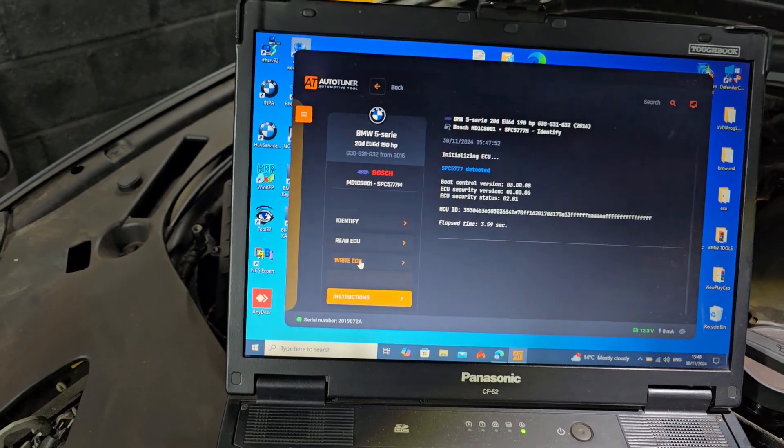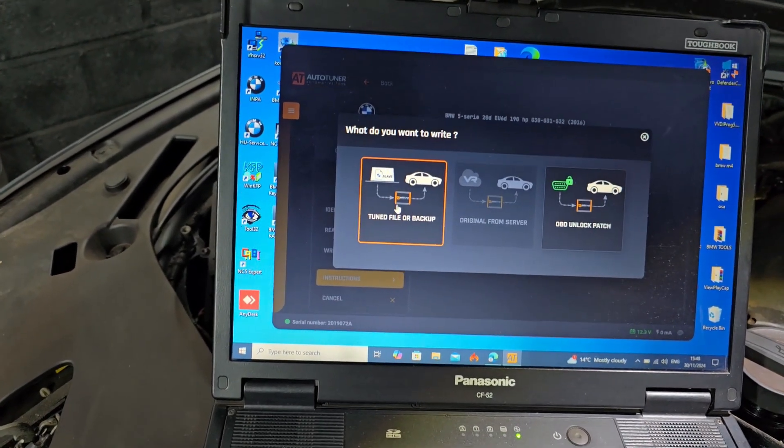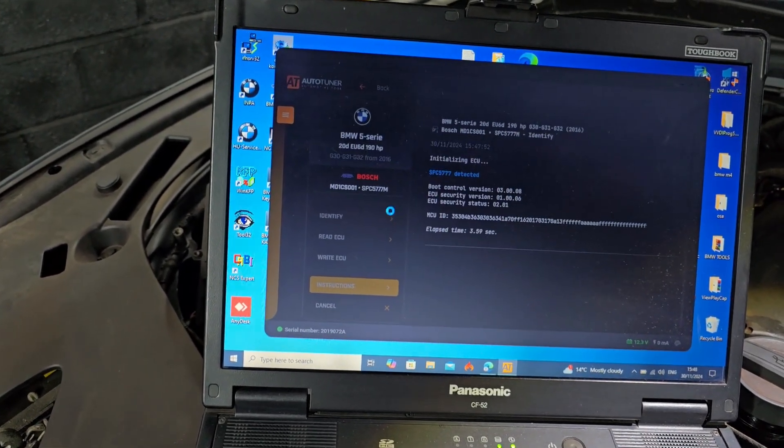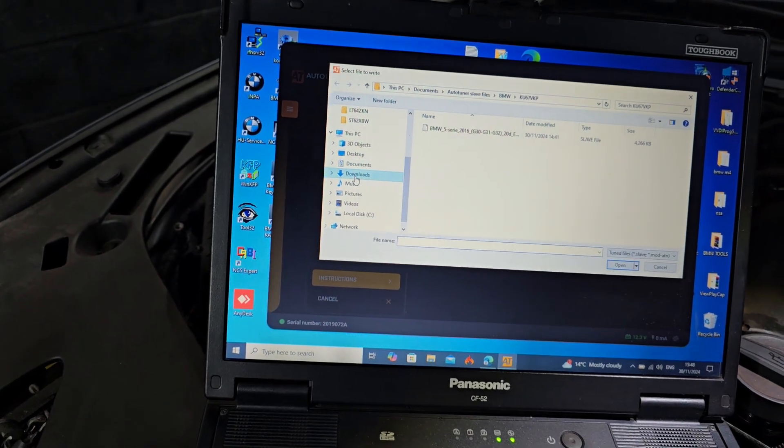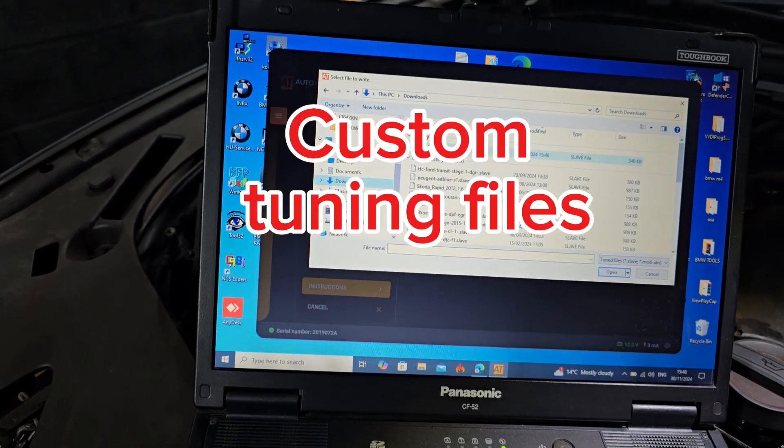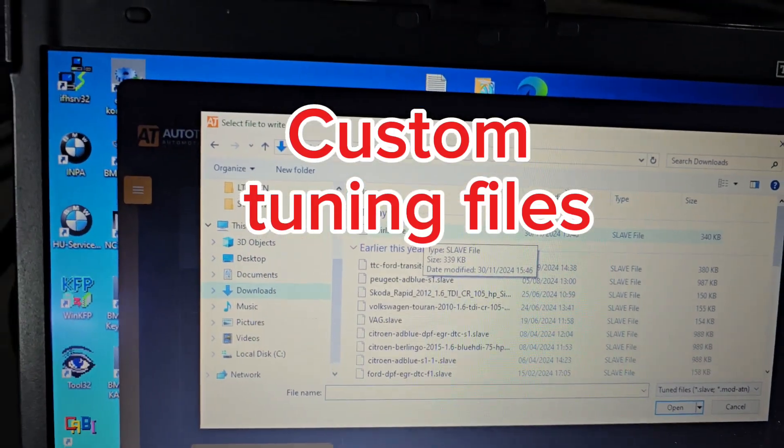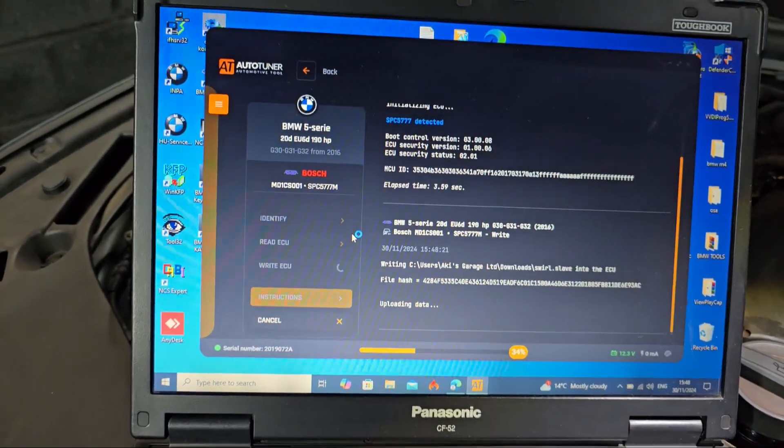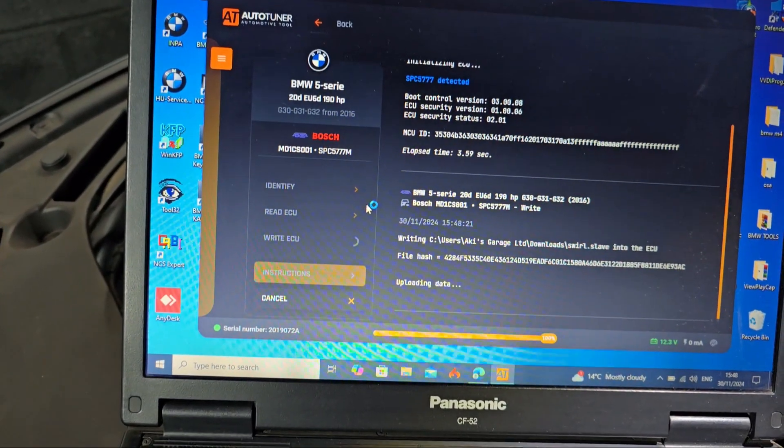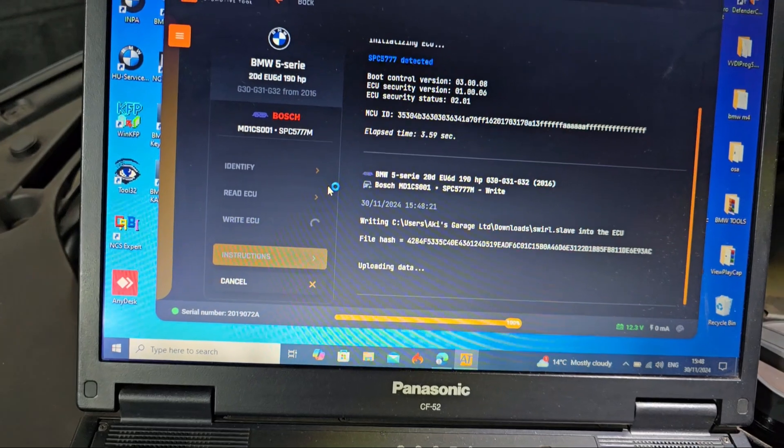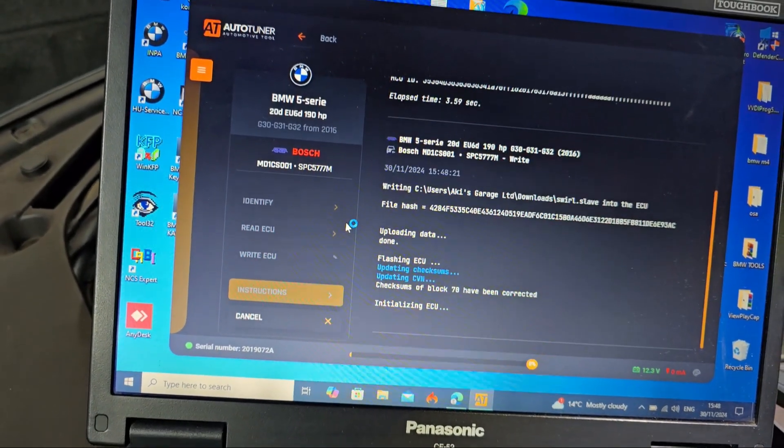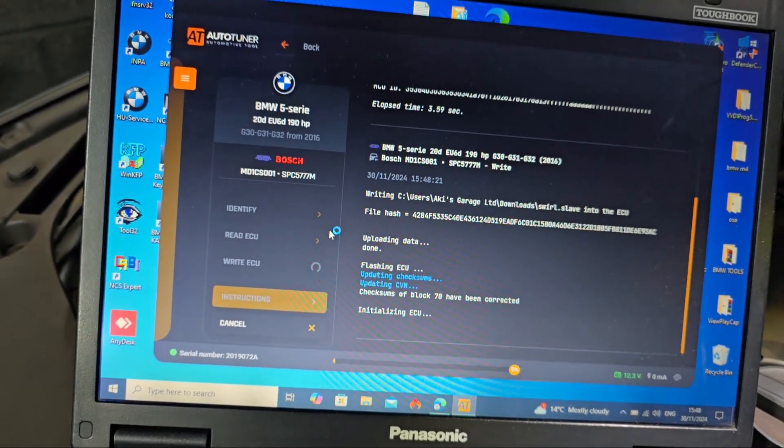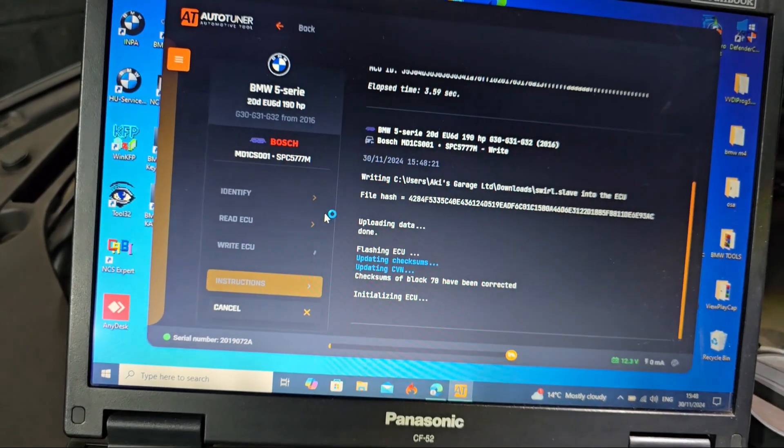Now we're going to write to the ECU. Let's go here. This is the file. Now it's uploading the data and flashing, updating the ECU.